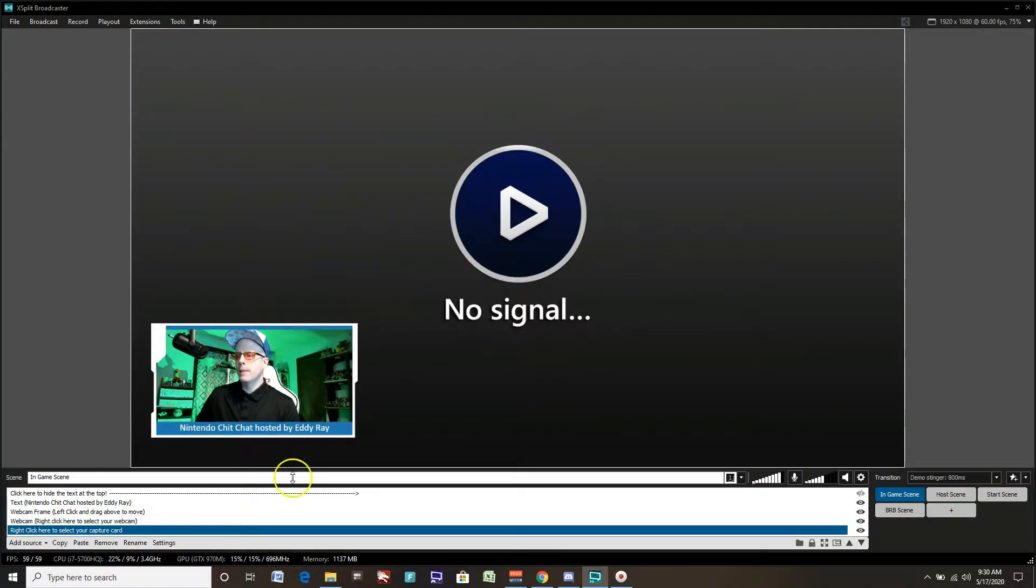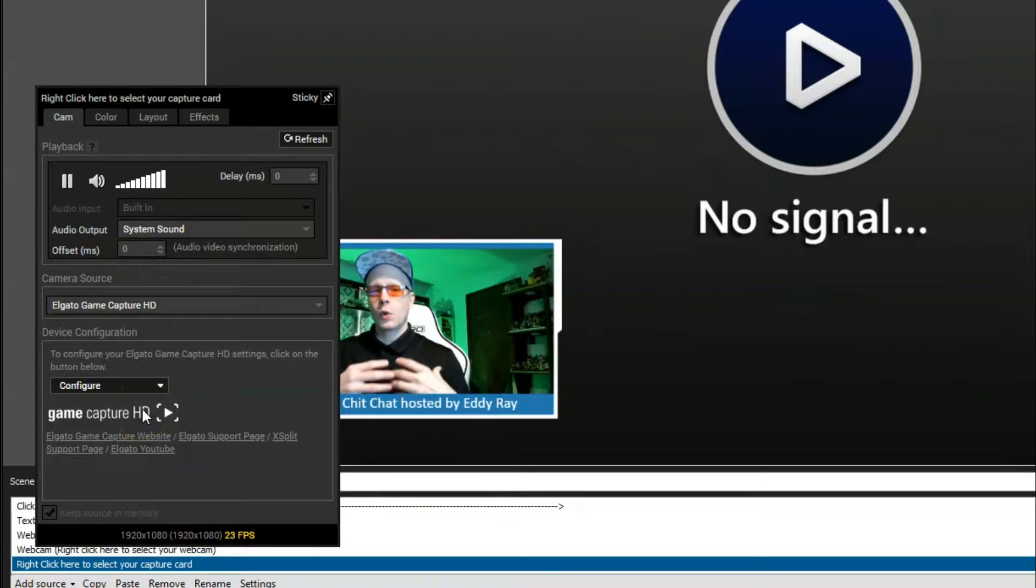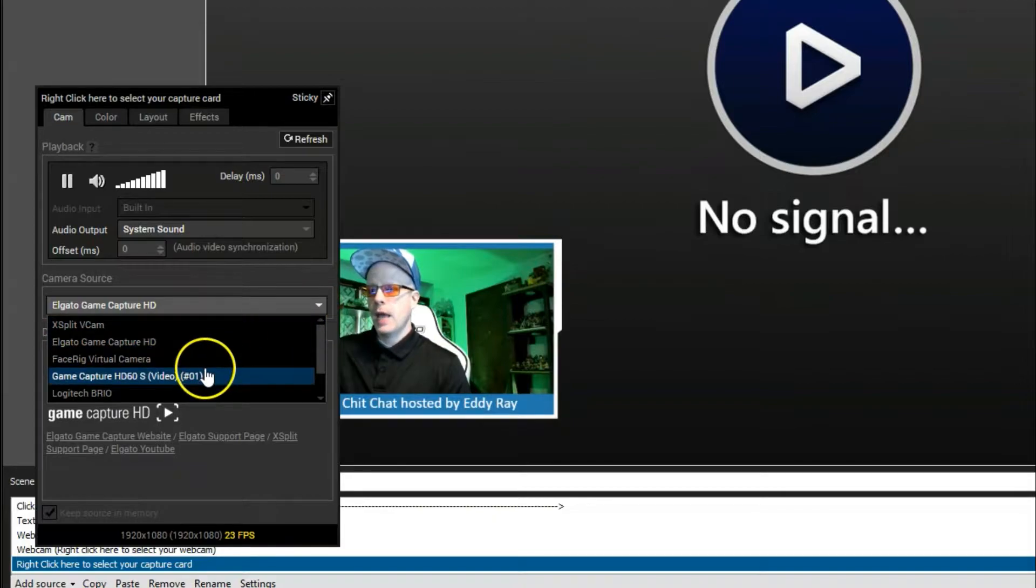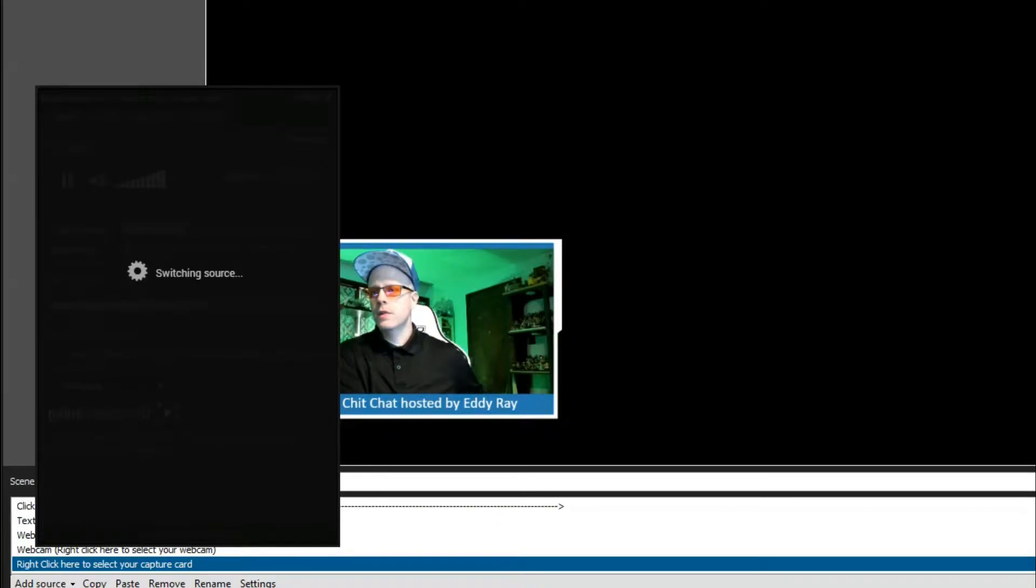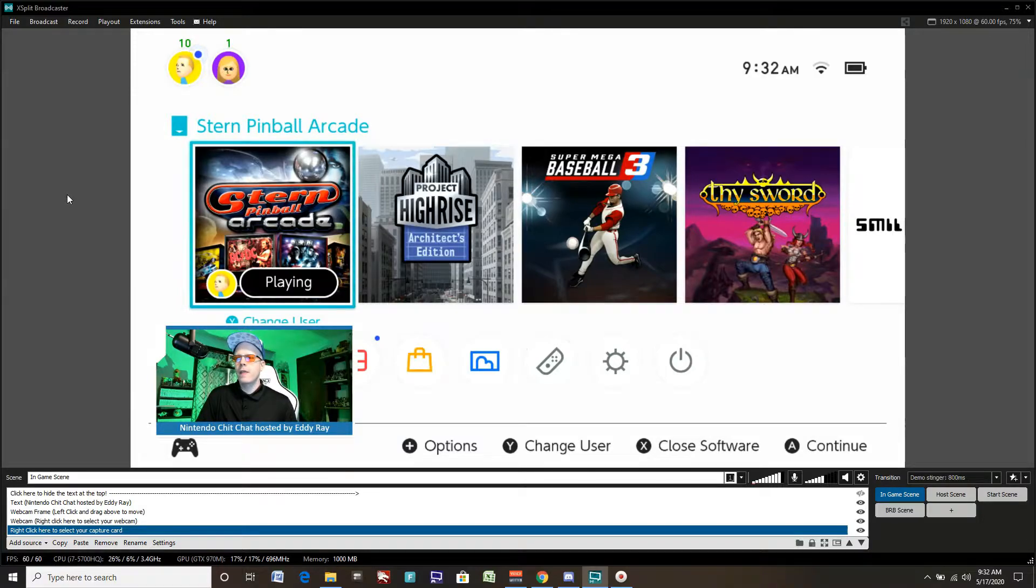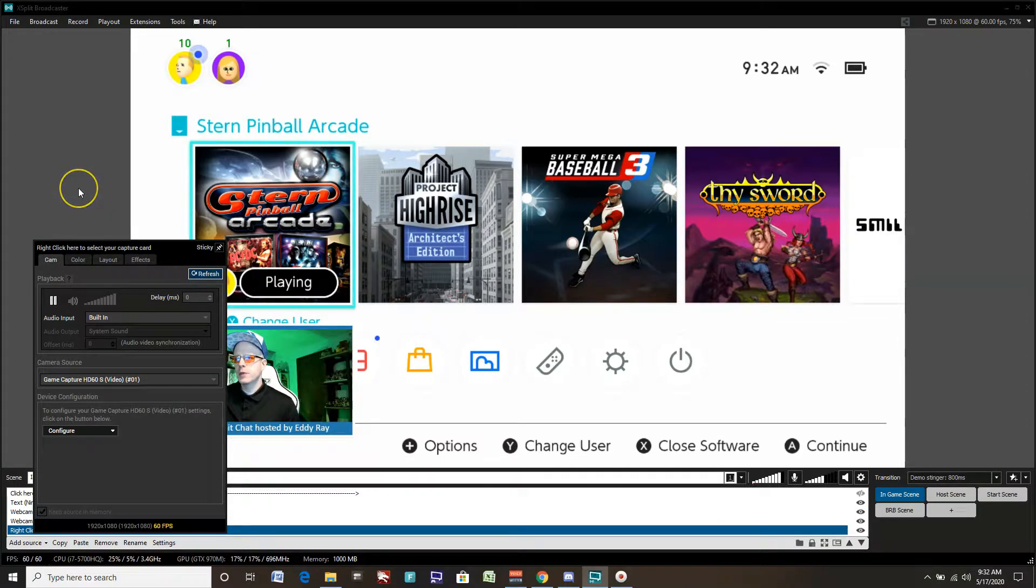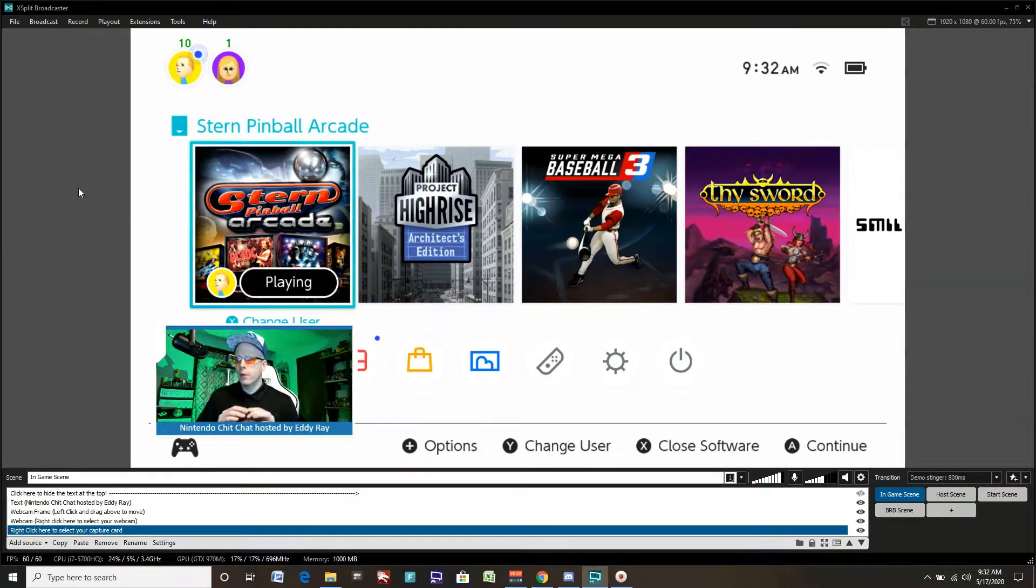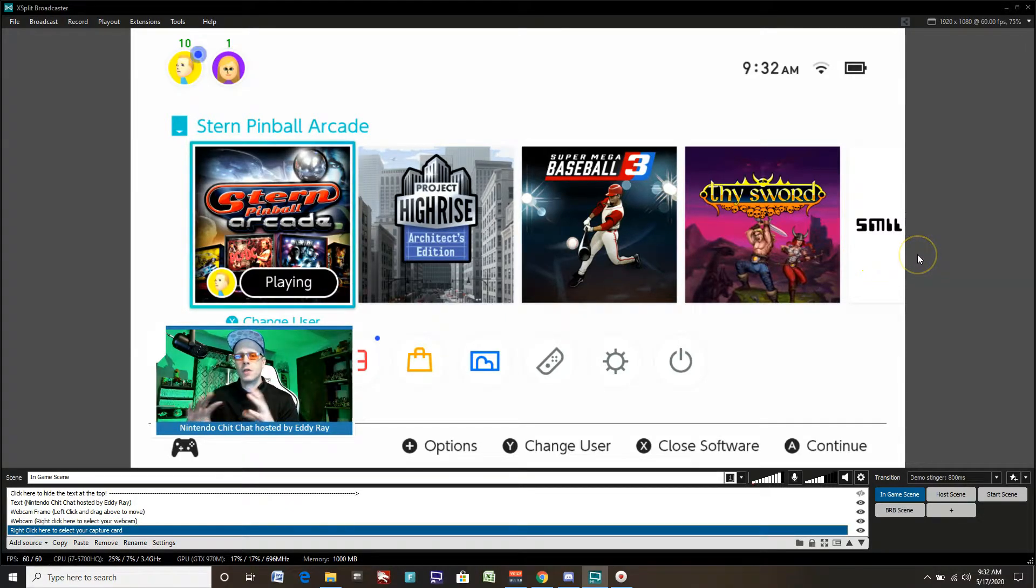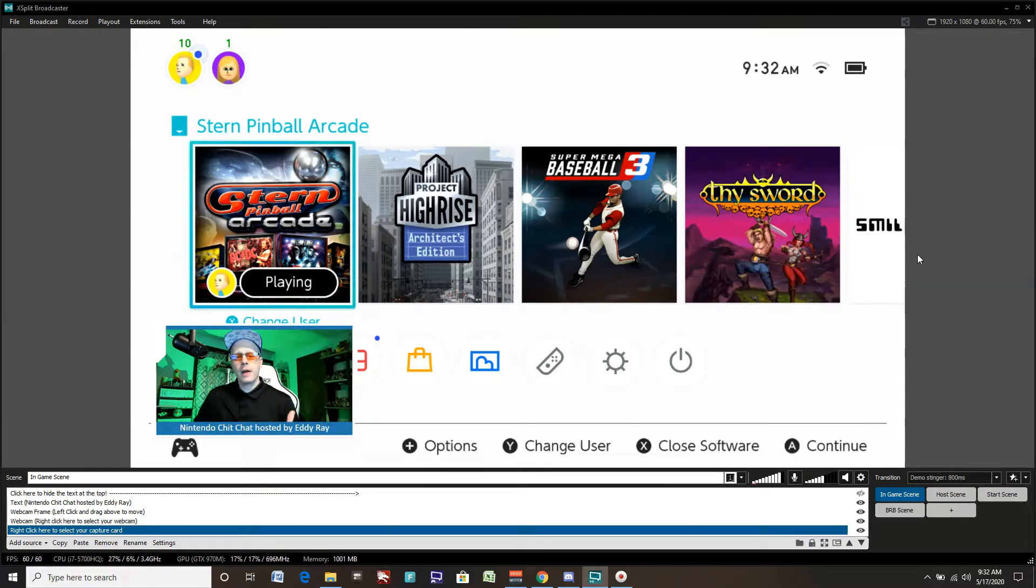You can put your name here, name of your channel, name of your presentation, whatever you like. I'll type in Nintendo Chit Chat hosted by Eddie Ray. That's my gaming channel. So a really nice little quick way to get your webcam integrated and a lower third for yourself as well. Now our game capture here. Click on that, right click here. XSplit gives you a step-by-step way to create your live streams and presentation scenes right away. Click on my game capture, which is HD 60s. Click on that.